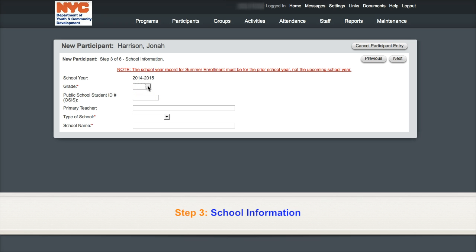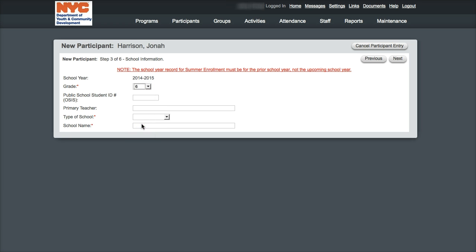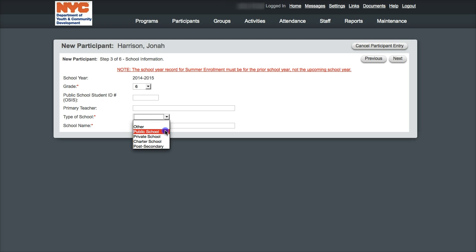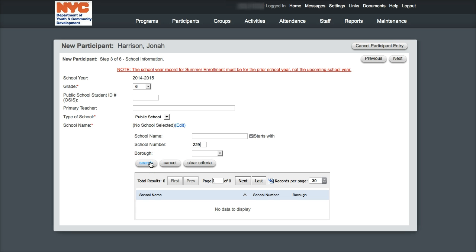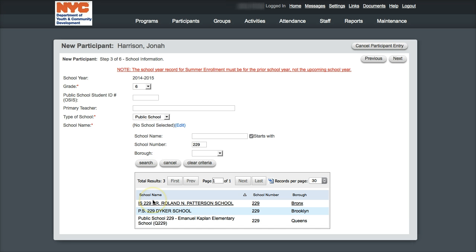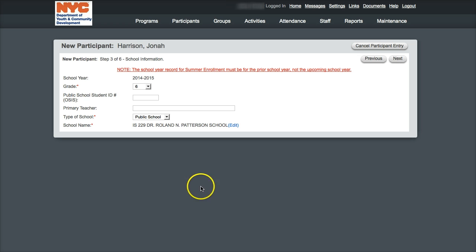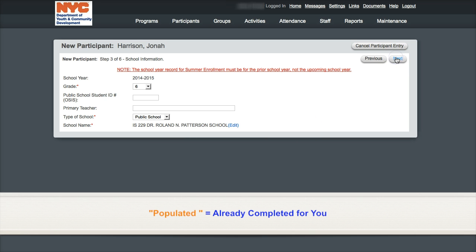After completing the second step, the next step focuses on school information. Please note that the OSIS number is a required category for THS transition to high school level providers. The school information can be selected through a drop-down for public schools. If your participant attends a private or charter school, you can simply write their school name in. Click on the edit button and then enter the identifying piece of information, such as the beginning of the school name or the school number. Then click on search and find and click on the school name from the list. If you work with a single site, this information will automatically be populated or generated for you.